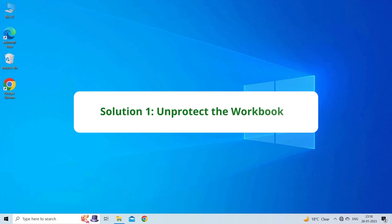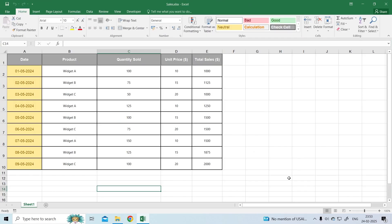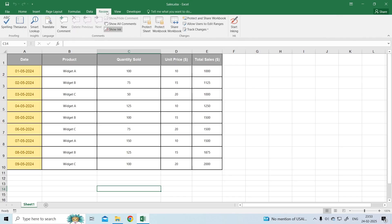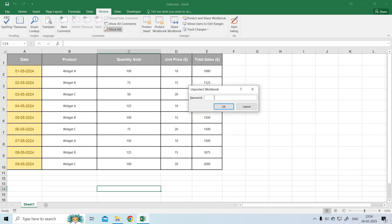Solution 1: Unprotect the workbook. If the worksheet is protected, some functionalities, including the data tab, may be restricted. All you need to do is unprotect your Excel workbook to solve it. Open the faulty Excel sheet, click the Review tab, then click the Protect Workbook option under the Protect group. An Unprotect Workbook pop-up box will appear. Enter the password and click OK.